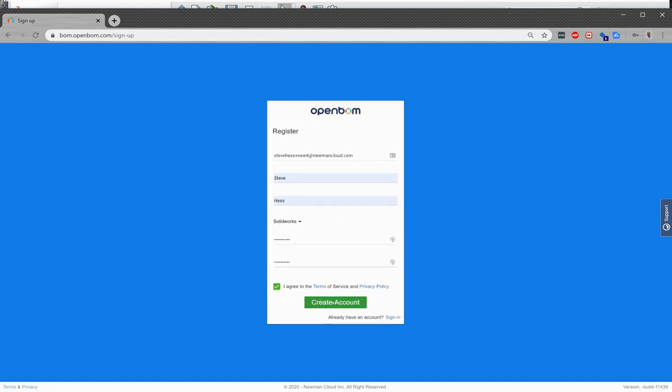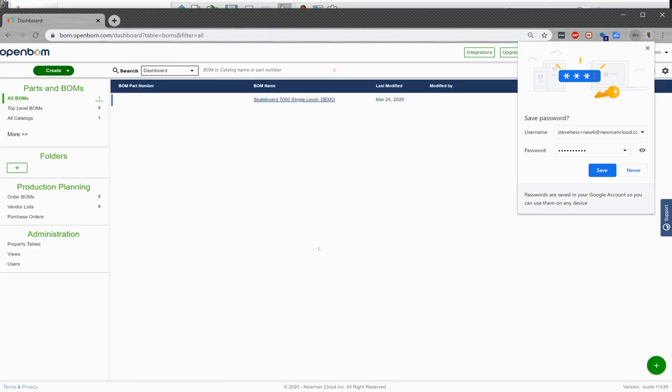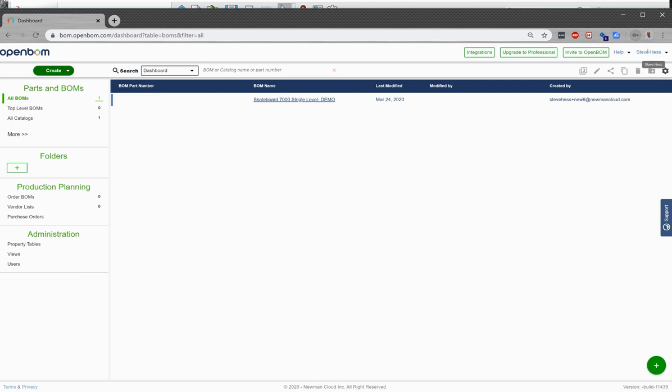Once we do that, we're going to be taken to the dashboard, the OpenBOM dashboard where we want to go right to the integrations button.